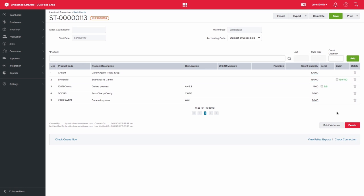Please note that even if you are uploading the count quantities via import for your stock count, you will still have to enter the batch and serial numbers directly on the screen. These cannot be uploaded.